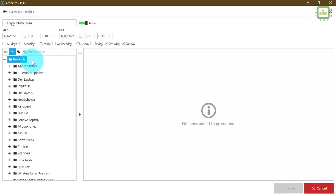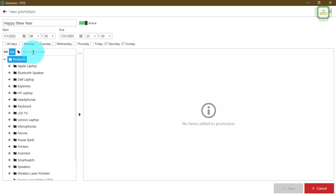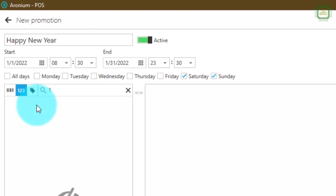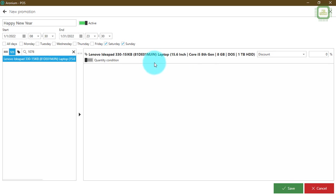Next, you need to select products. You can select products or product groups from the product tree. You can search for a product in three ways: by barcode, by product code, or by product name. I'd like to search by product code, so I'll type 1076 and double-click to add the product to the promotion.